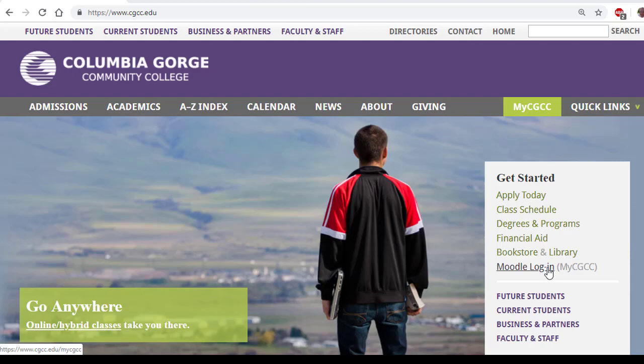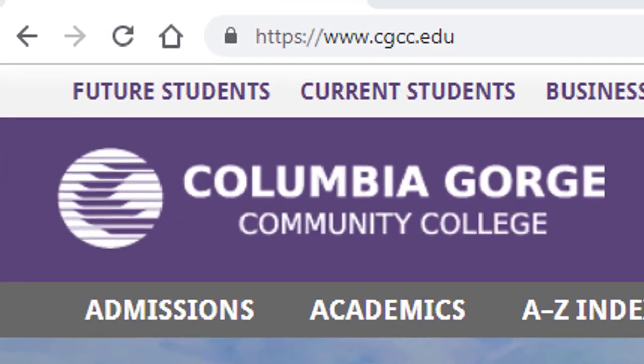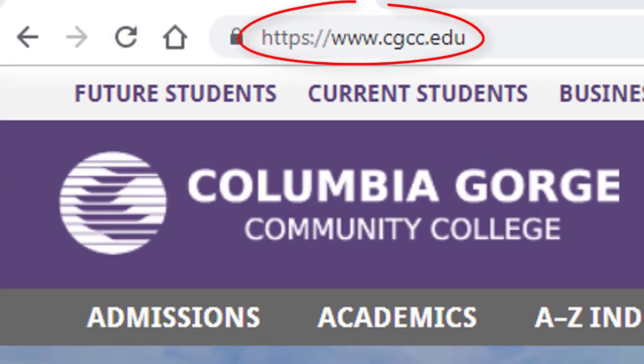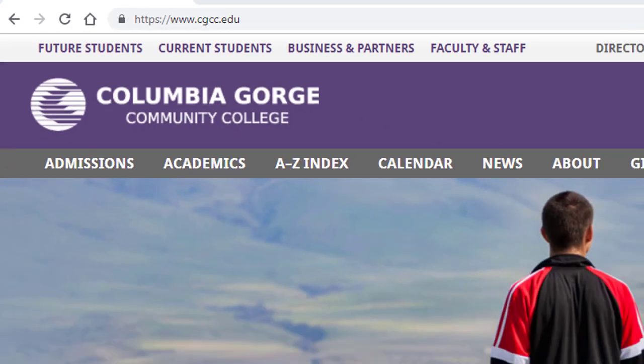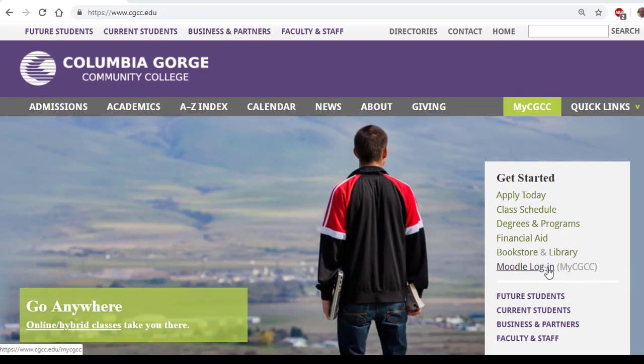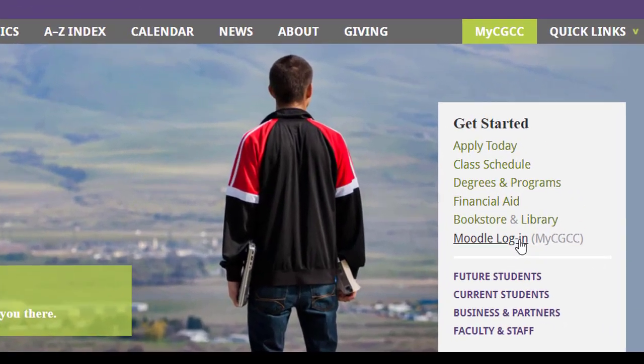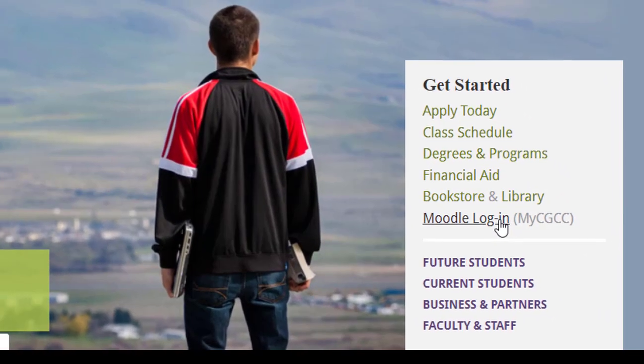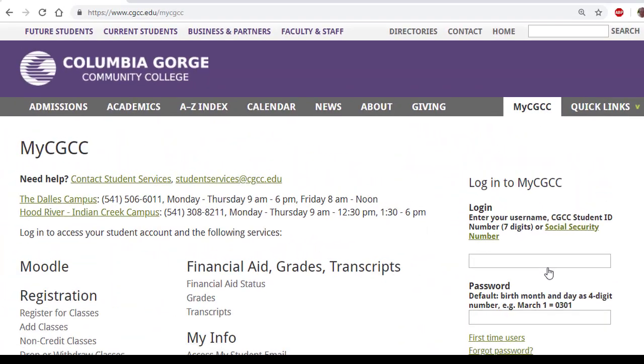To find your hybrid or online class at Columbia Gorge Community College, go to www.cgcc.edu and then under Get Started, go to the Moodle login page.